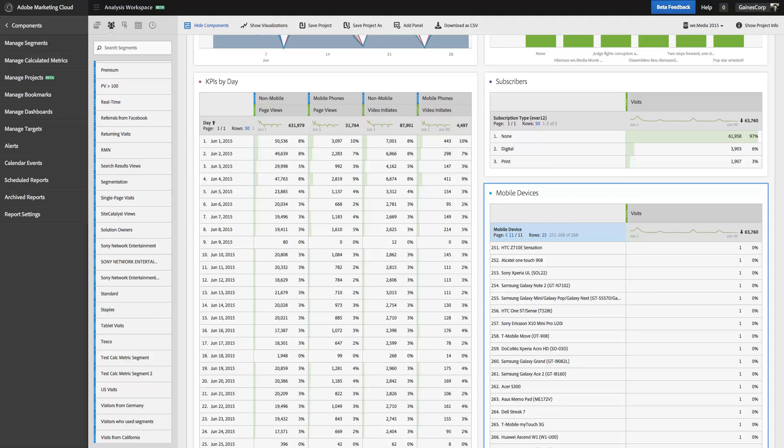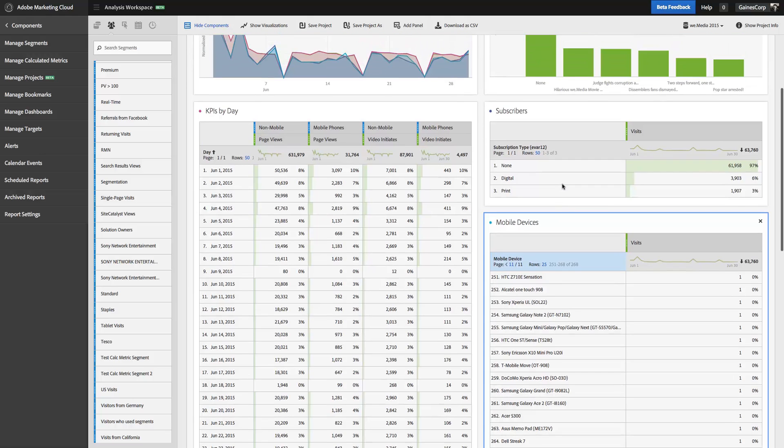Hi, I'm Ben Gaines from Adobe Analytics Product Management, and today I want to spend a few minutes talking about how you can move through your data, filter your data, and sort your data in Analysis Workspace.